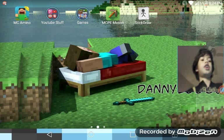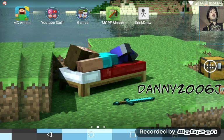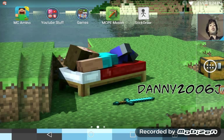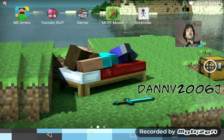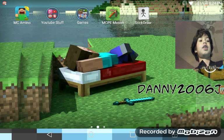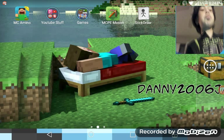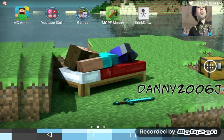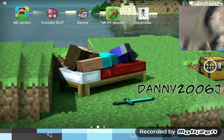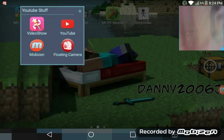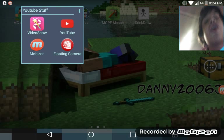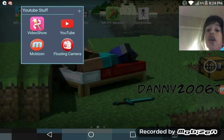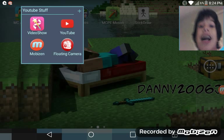You can move the face cam around, as you guys can see, and make it bigger or smaller. The only thing you need is two apps, which is Floating Camera and a screen recorder. I use Mobizen because it's probably the best one out right now.